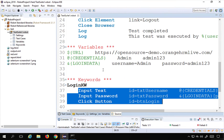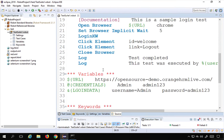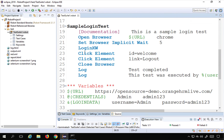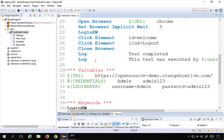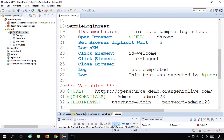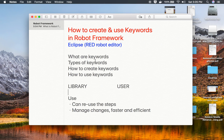Using keywords also makes your tests look neat and clean. Instead of writing very atomic steps everywhere, you group them into keywords and use those keywords in your tests. This is what keywords are and how you use them in Robot Framework. I hope this session was useful — thank you for watching.